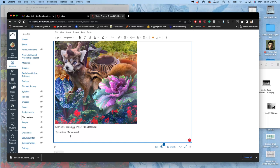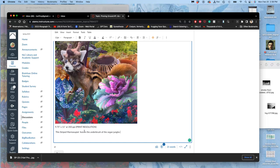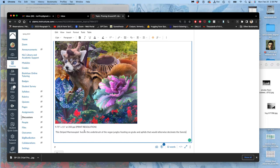That will be the species I use here. It's a striped marmosupial. I guess I'll put it all in caps: MARMOSA. Lives in the underbrush of the Vegan jungles, feasting on grubs and aphids that would otherwise decimate the forest. So I'm setting up a symbiotic relationship here. So it does that for the jungle. What does the jungle do for it?